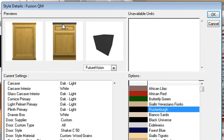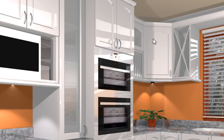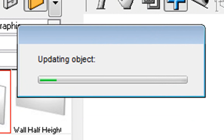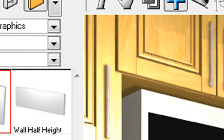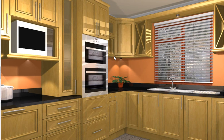Once you are happy with your design and happy with your picture showing what you really want it to look like, you would click OK. You would then see it start updating your objects and also start rendering and giving you your colors. And there we have it — you can see the design has changed, with different doors, different colors, and worktop colors.